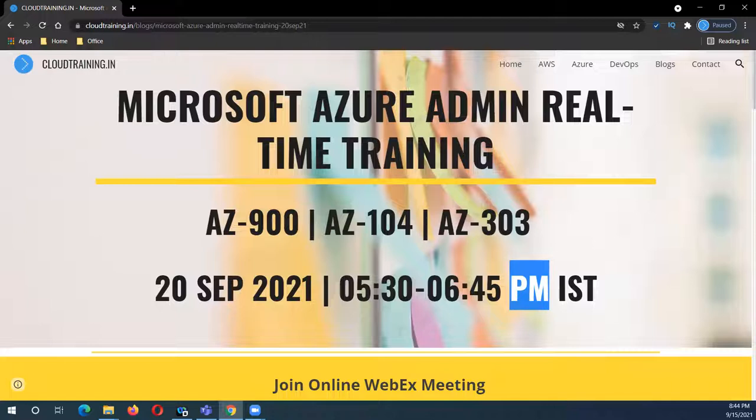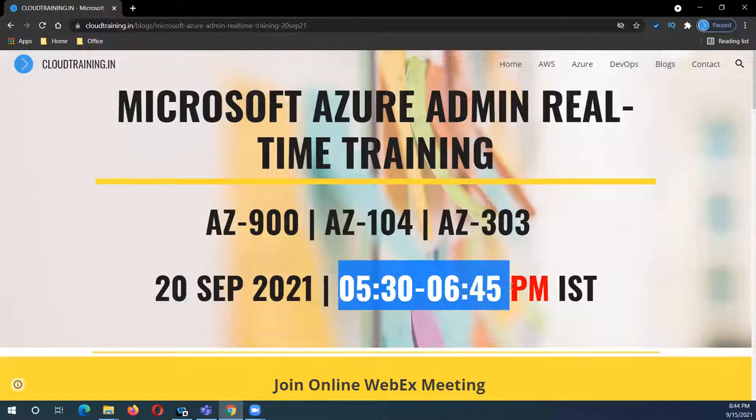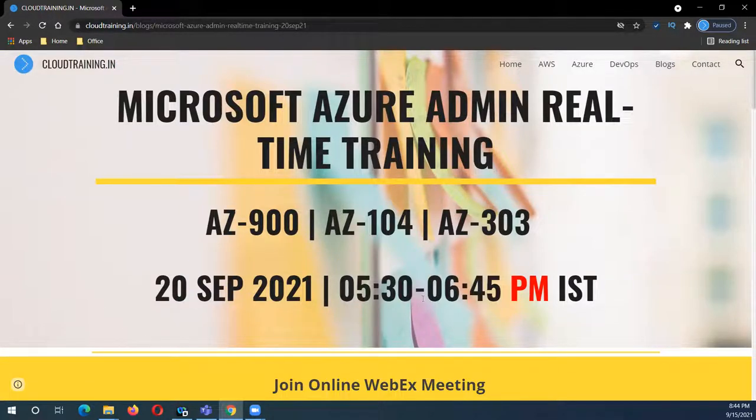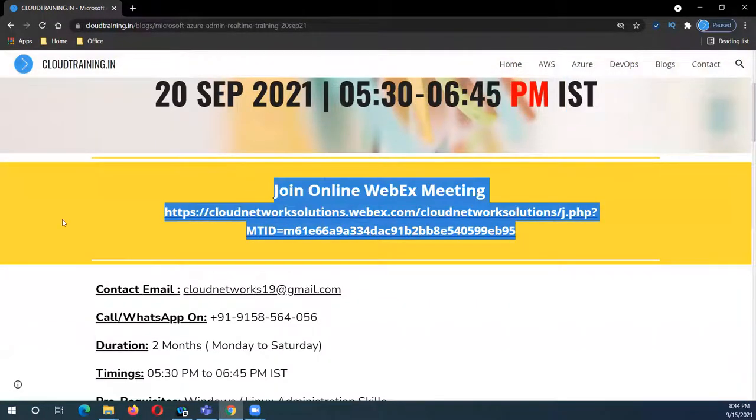Currently I'm working morning shift, so I need to start the sessions only in the evening for some time. This is the first batch in the evening, starting from 20th September, and the timing is 5:30 to 6:45 PM IST.